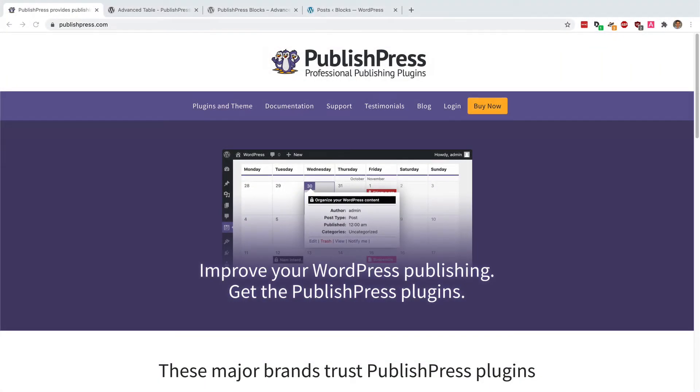Hey everyone, this is Steve from PublishPress, and if you want to improve your WordPress publishing you should get the PublishPress plugins.